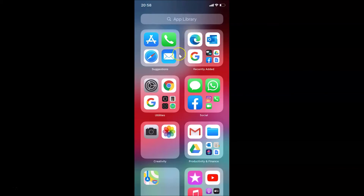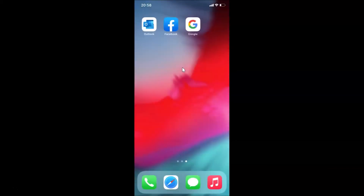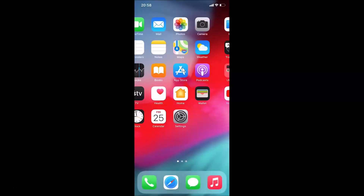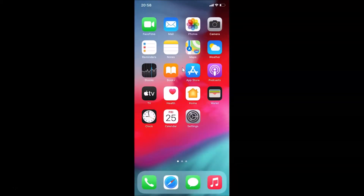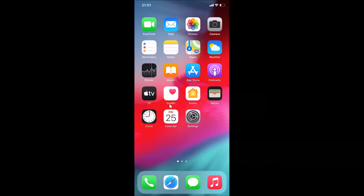By default it's showing in the App Library. If I go to the home screen, you can see I don't have Microsoft Edge over here. So in order to show newly downloaded apps on the home screen, here's what you need to do.